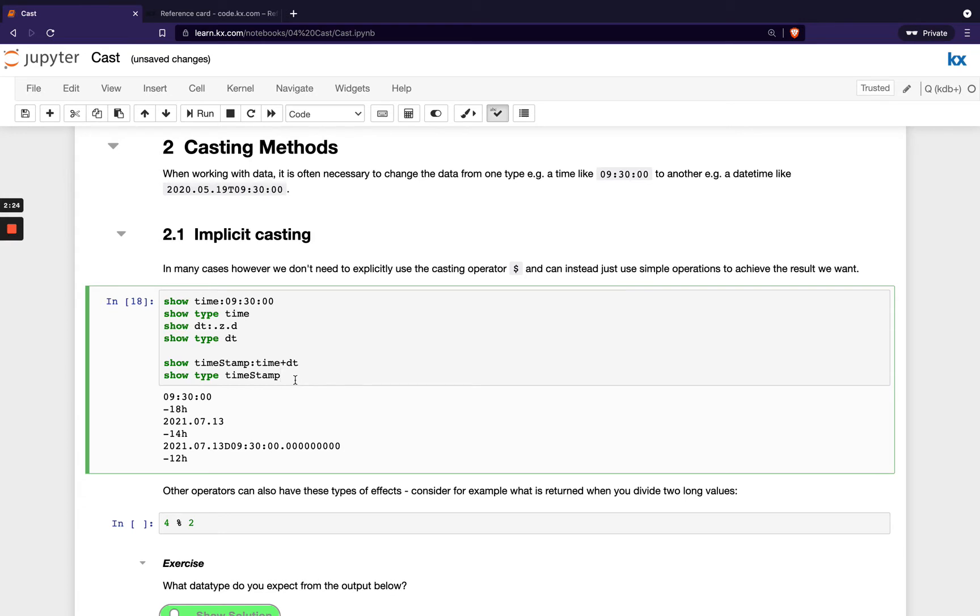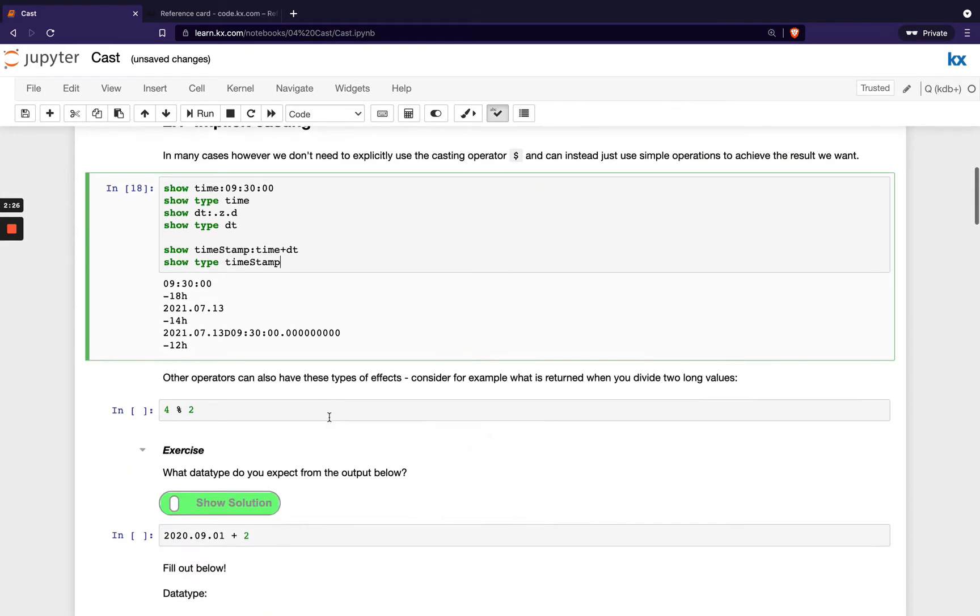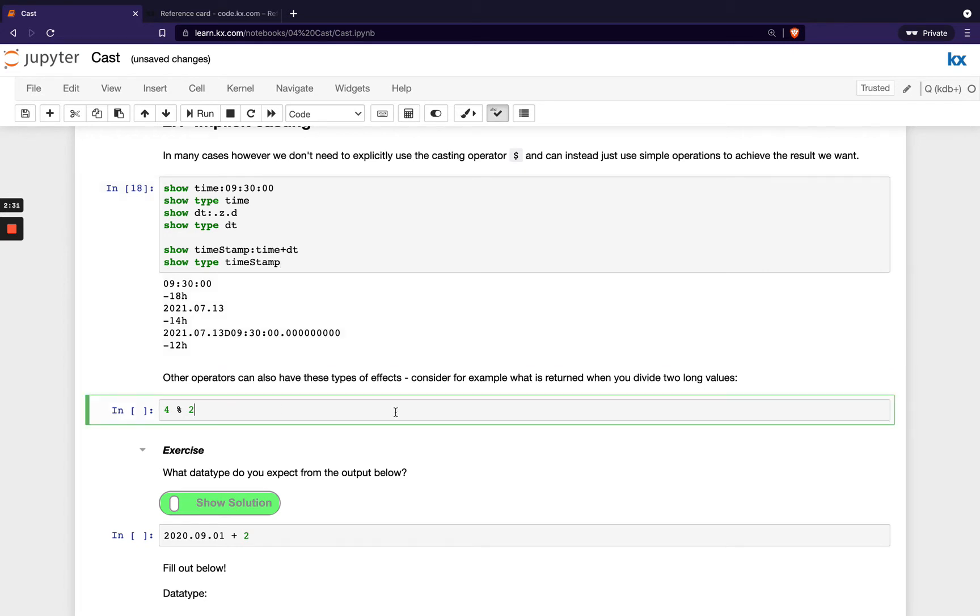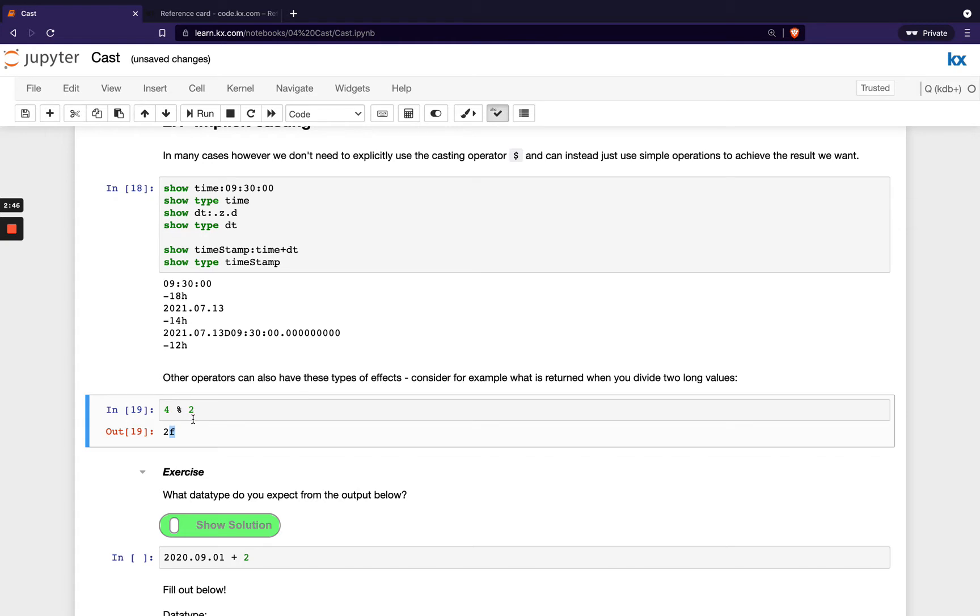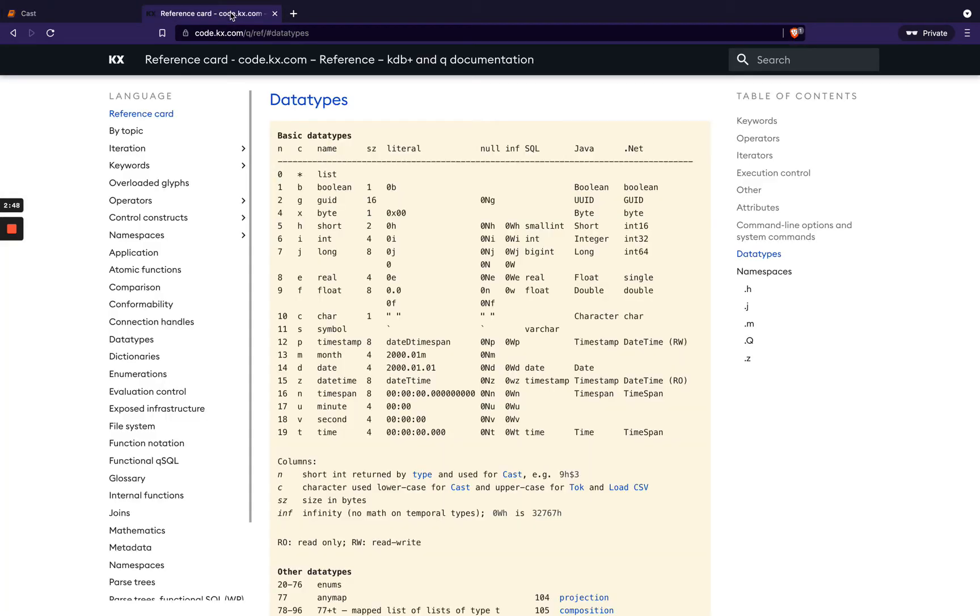Other operations also can have these types of effects. For example, when you divide two long values, so 4 is a long, 2 is a long, when I divide these you see I get a float returned. And that's something that will happen with this division operator always, even if you're not dividing floats by each other. If you wanted to avoid this, we have the handy keyword div.